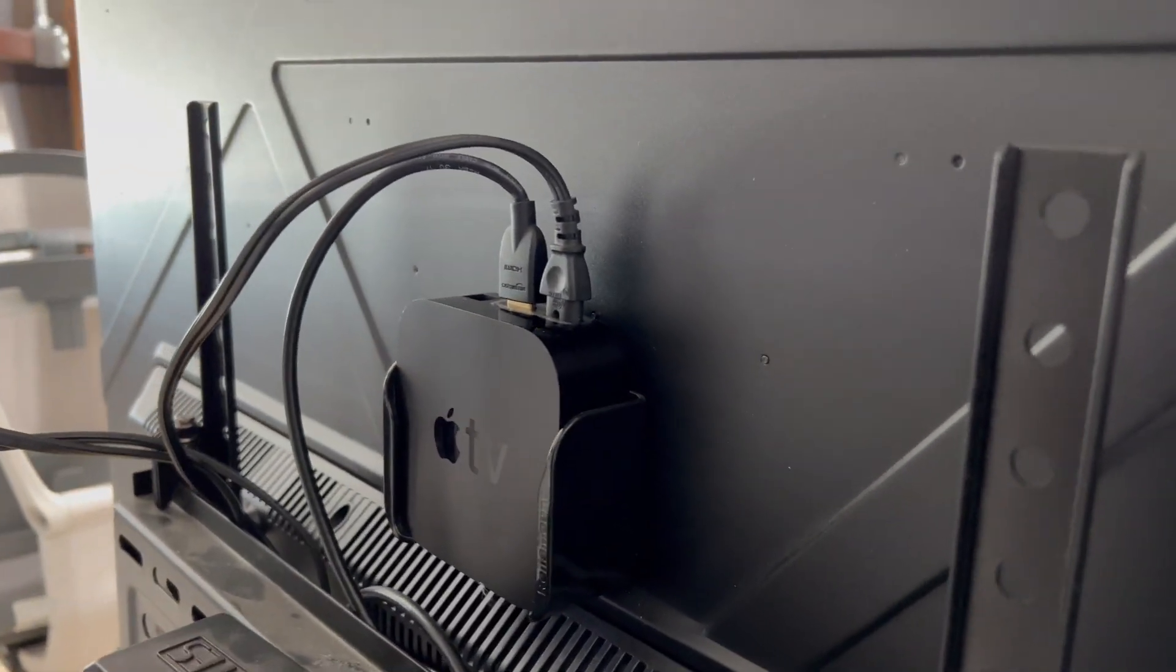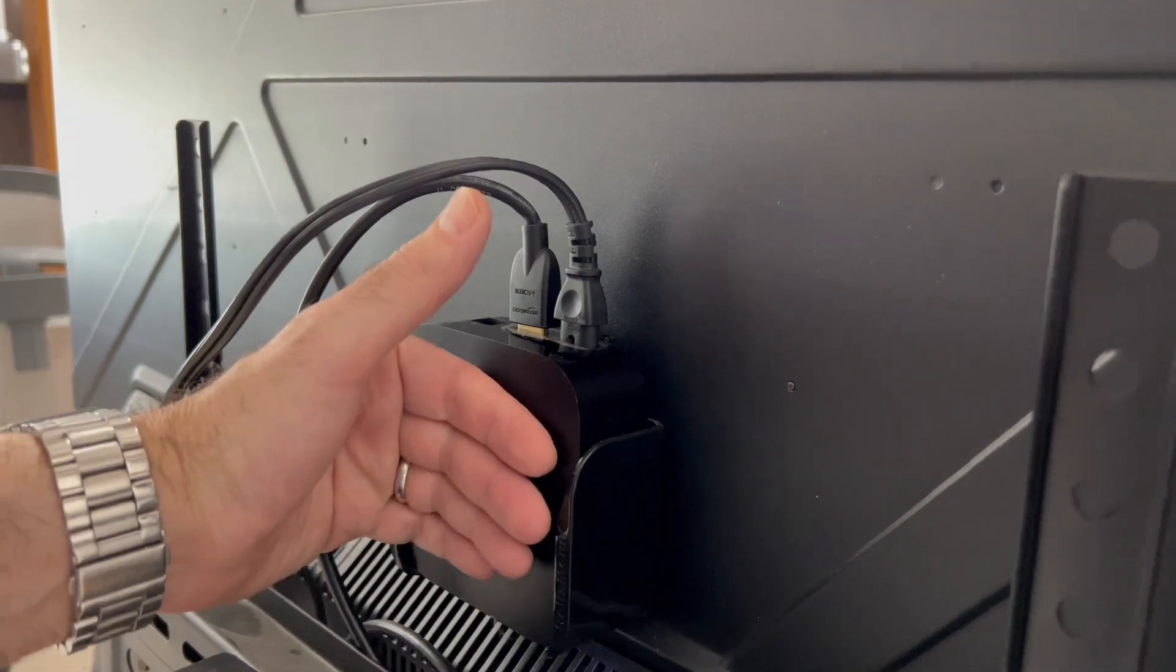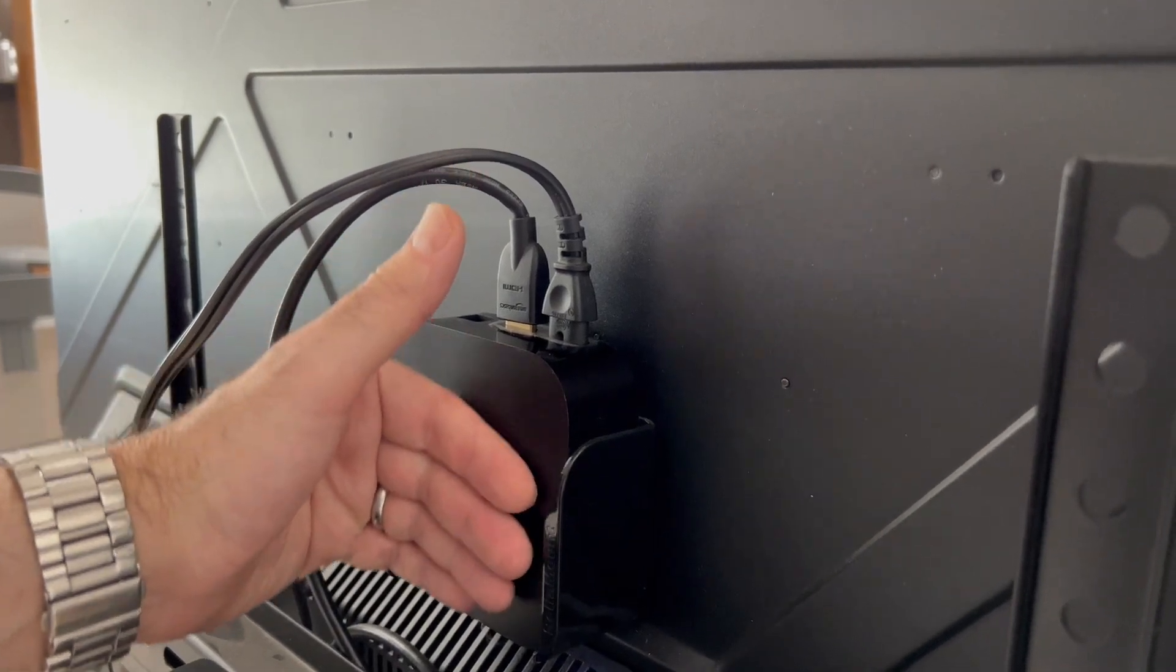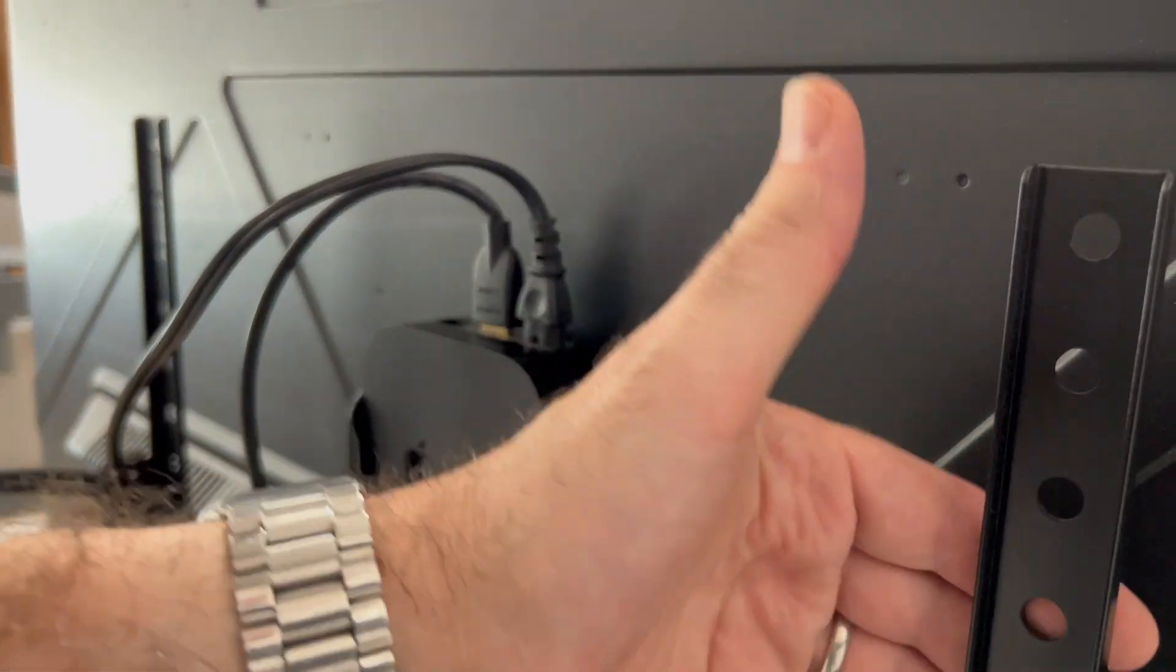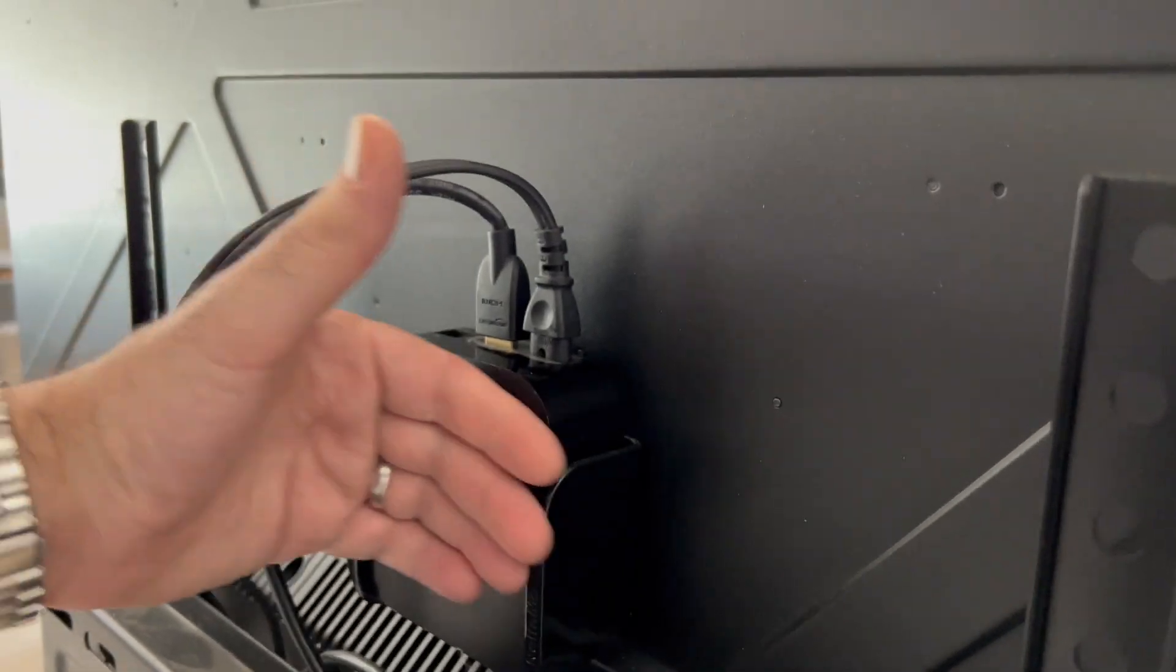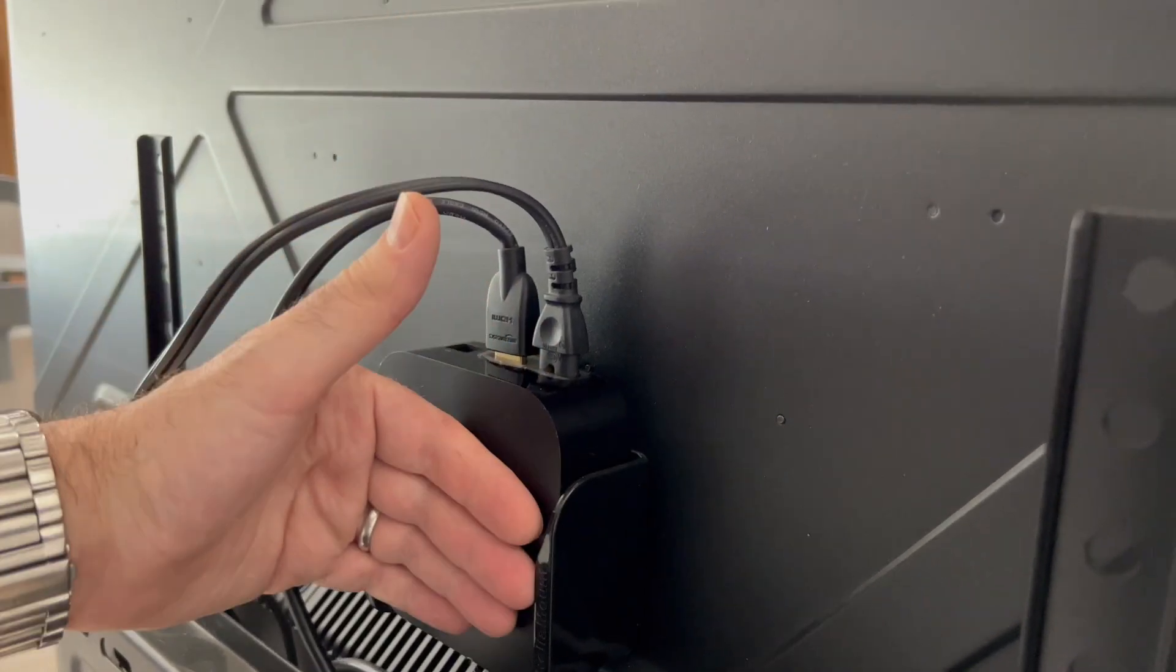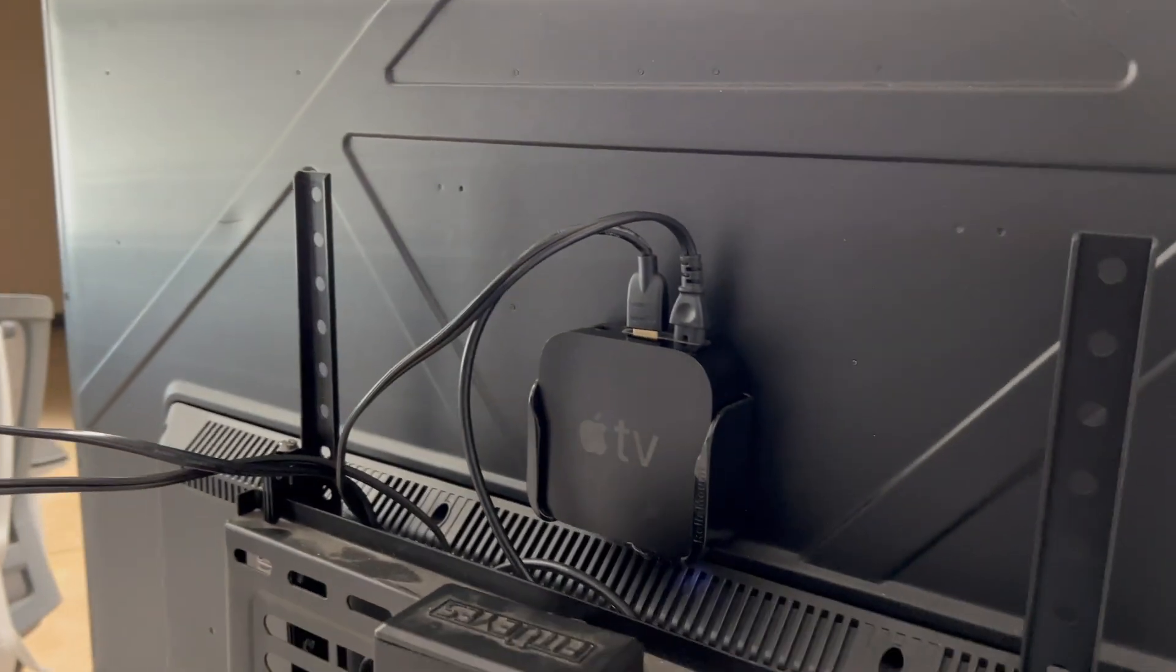I have these on every one of my TVs now and it can mount right on the back of the TV. There's plenty of room for the mount and it doesn't rub against the wall, it hides it out of the way.